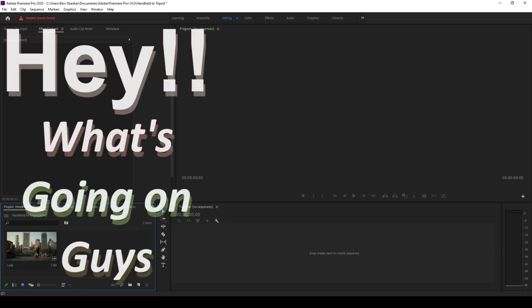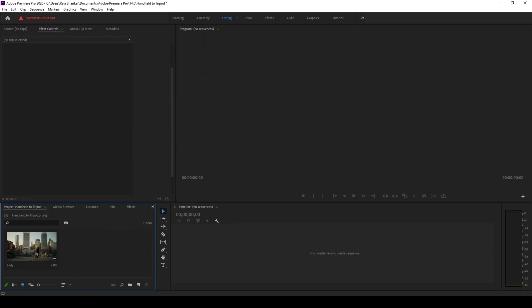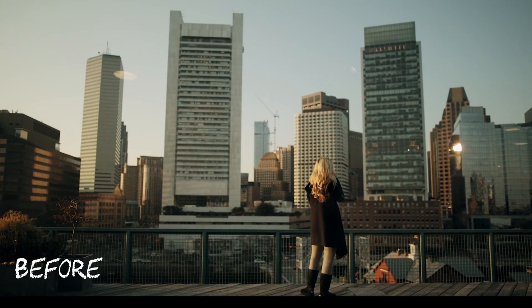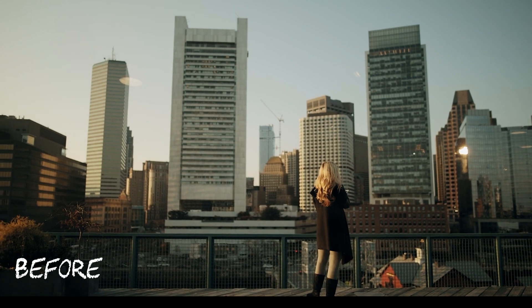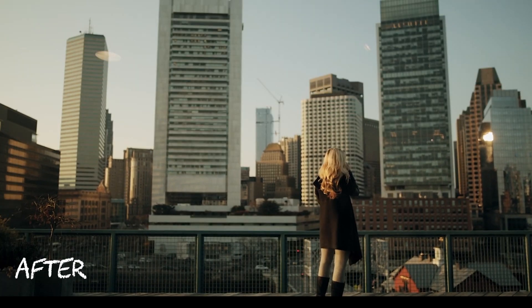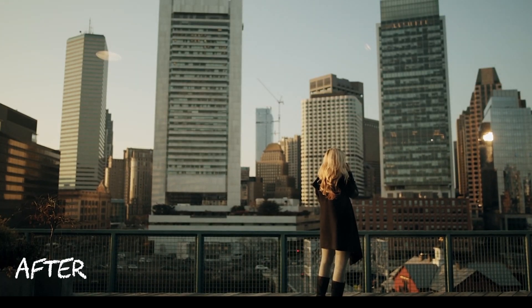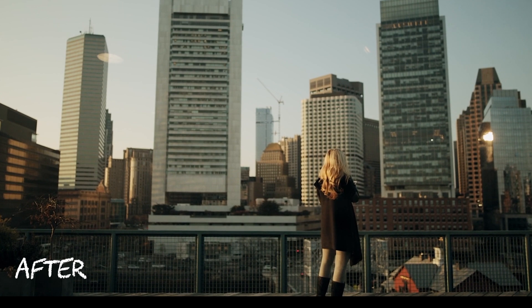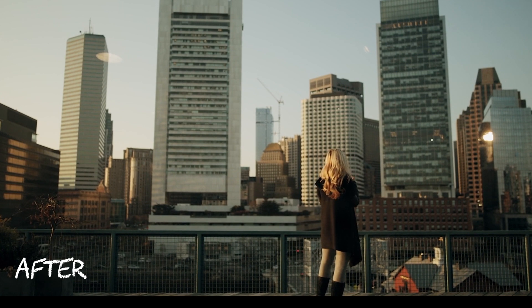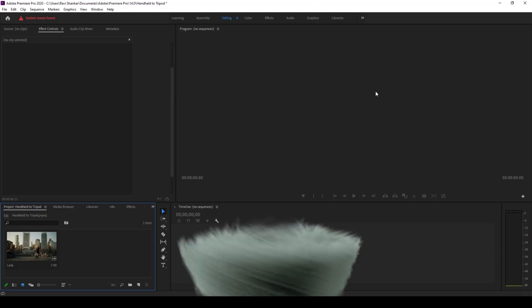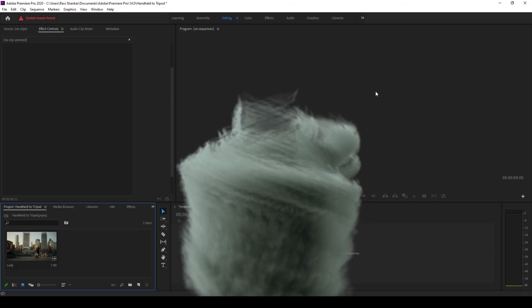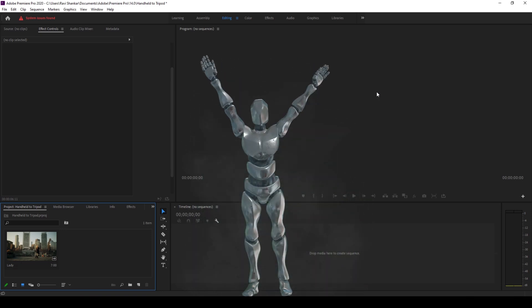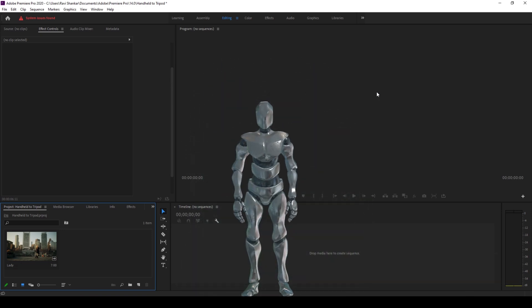Hey, what's going on guys, my name is Ravi and welcome back to another ROB Premiere Pro tutorial from MiraFX. In this video we'll be learning to convert a handheld shot into a stable tripod shot in a very simple way. We also have Mr. Zebo who will be just hanging around in this tutorial.